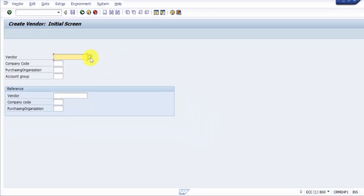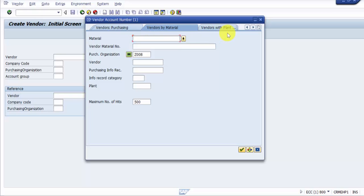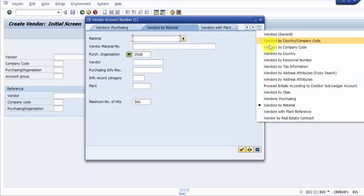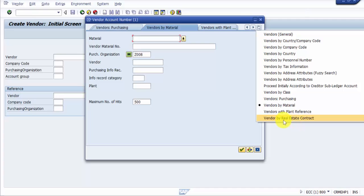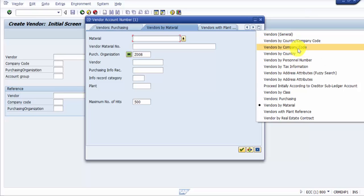Here you can see there are many tabs. If you click on this icon, you will find all the tabs which are present. These tabs give different search functionality based on different fields - for example, vendors by real estate contract, with plant reference, with material, purchasing class, address, attributes, tax information, personal number, country, company code. If I know I am looking for a vendor who sends me a material, I would select vendors by material.